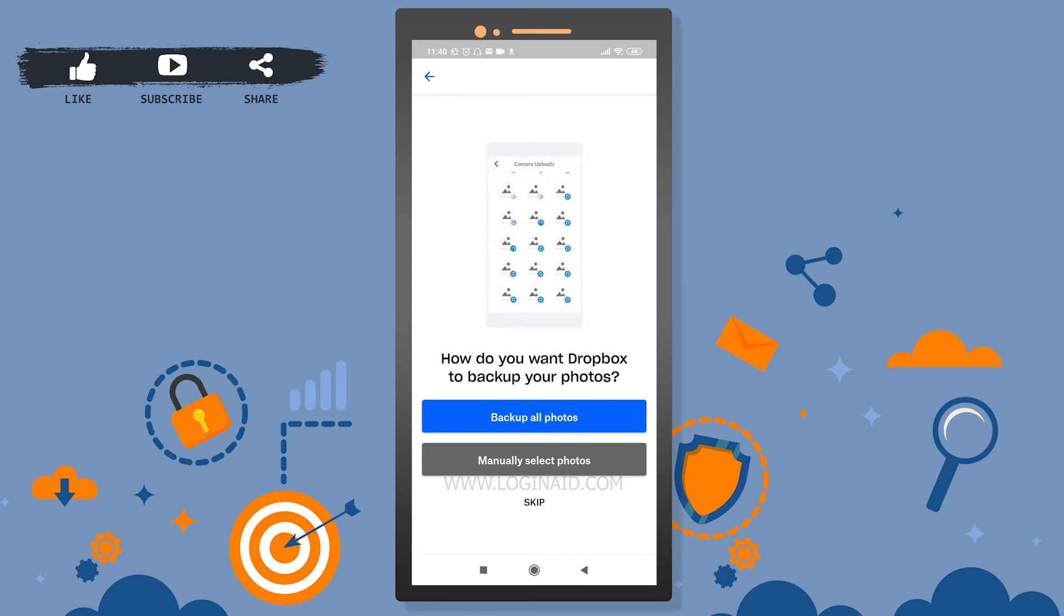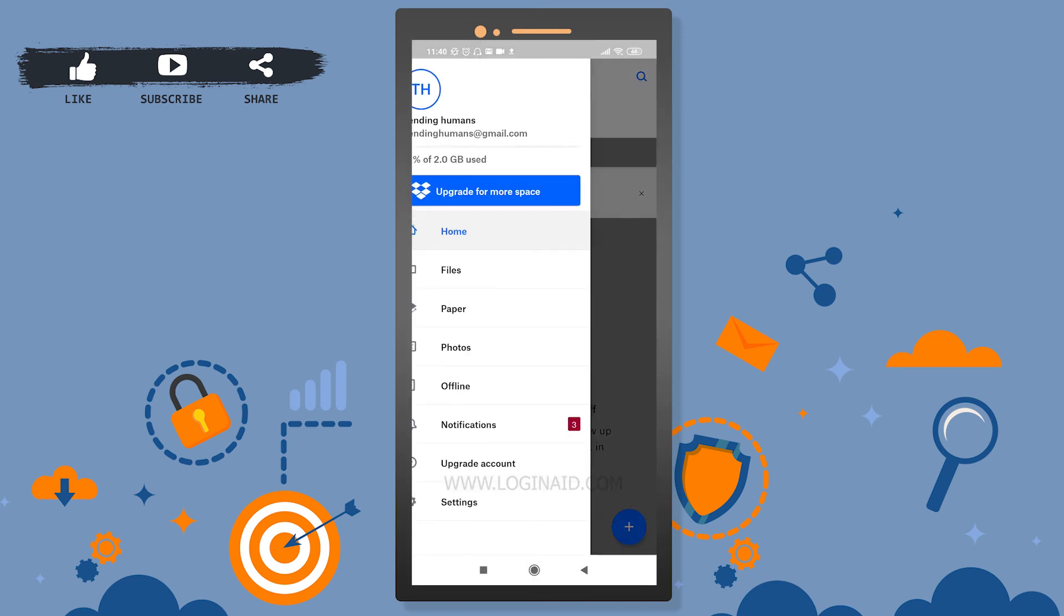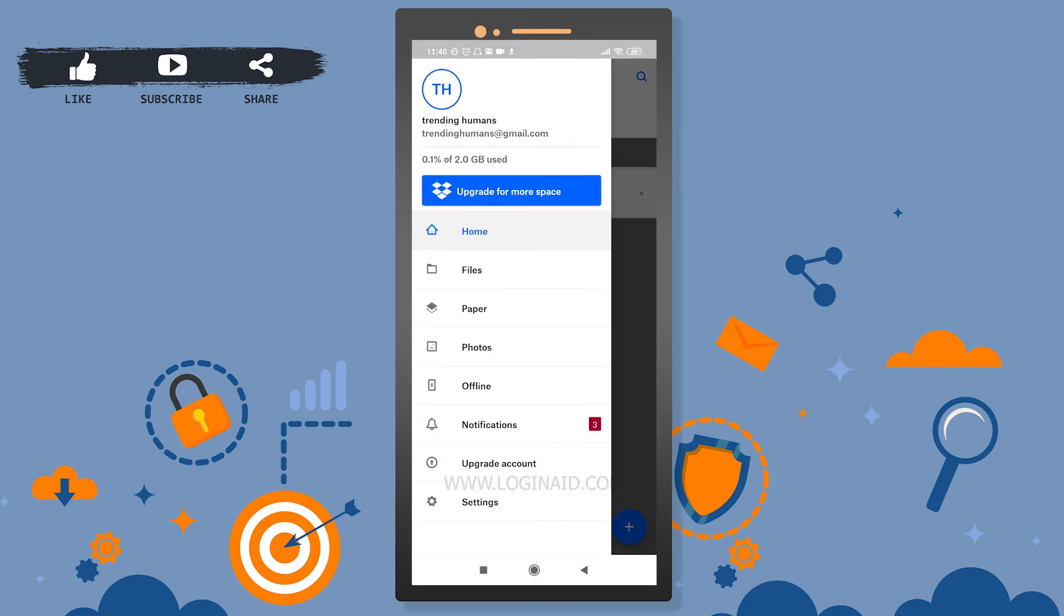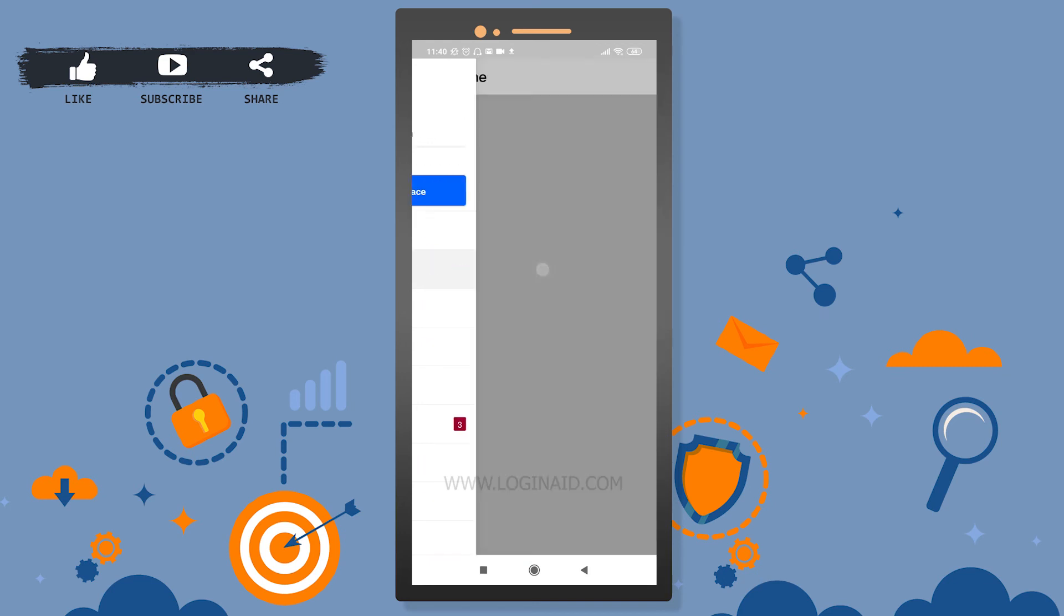I will skip this step as well because I don't want to do backup right now. So we just logged into our Dropbox mobile application. You can see I do have 2.2 GB available. If you go to the files, you can find your files over here.